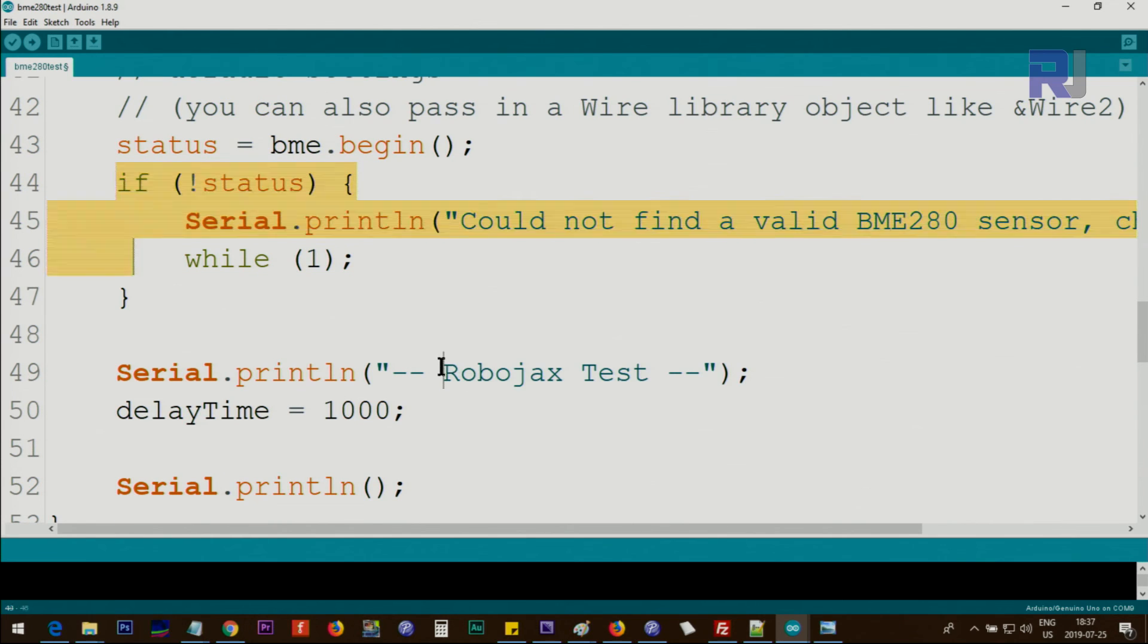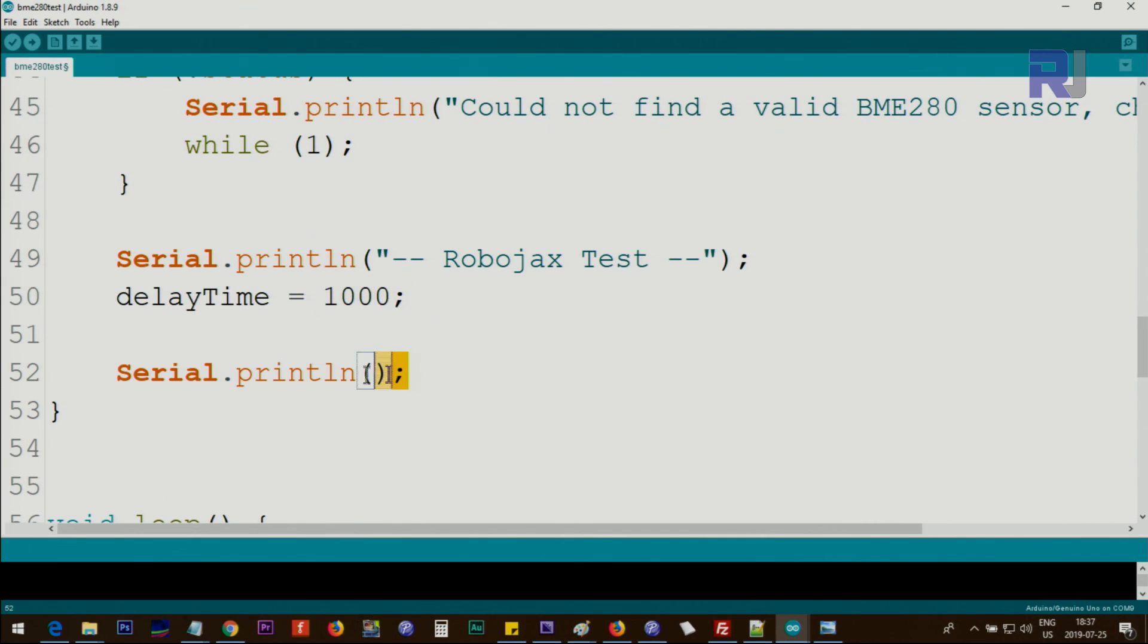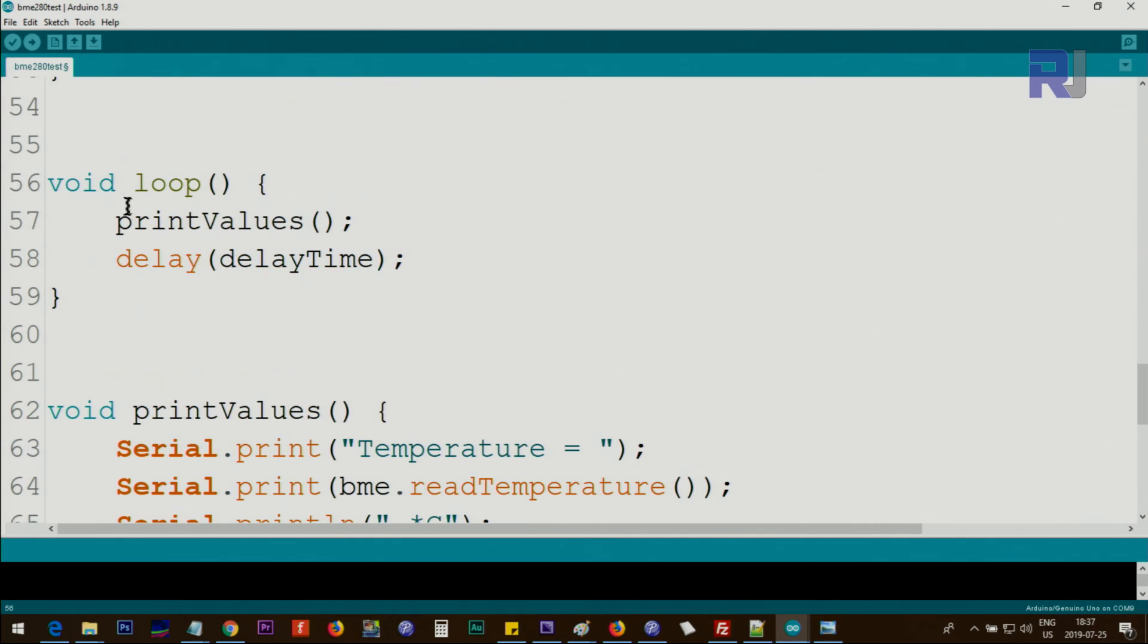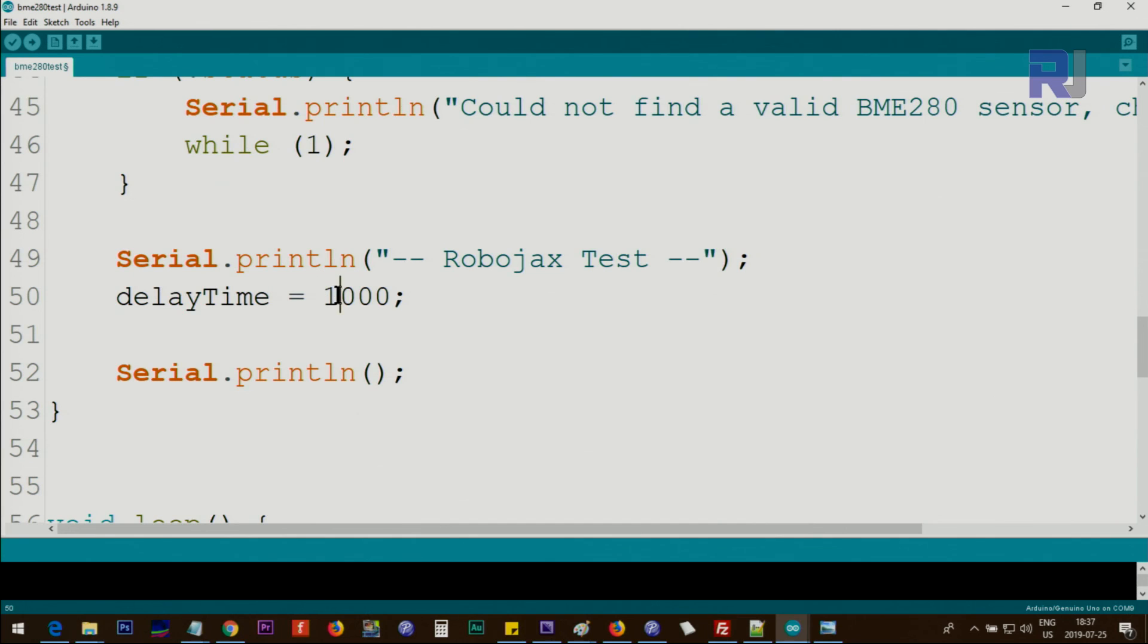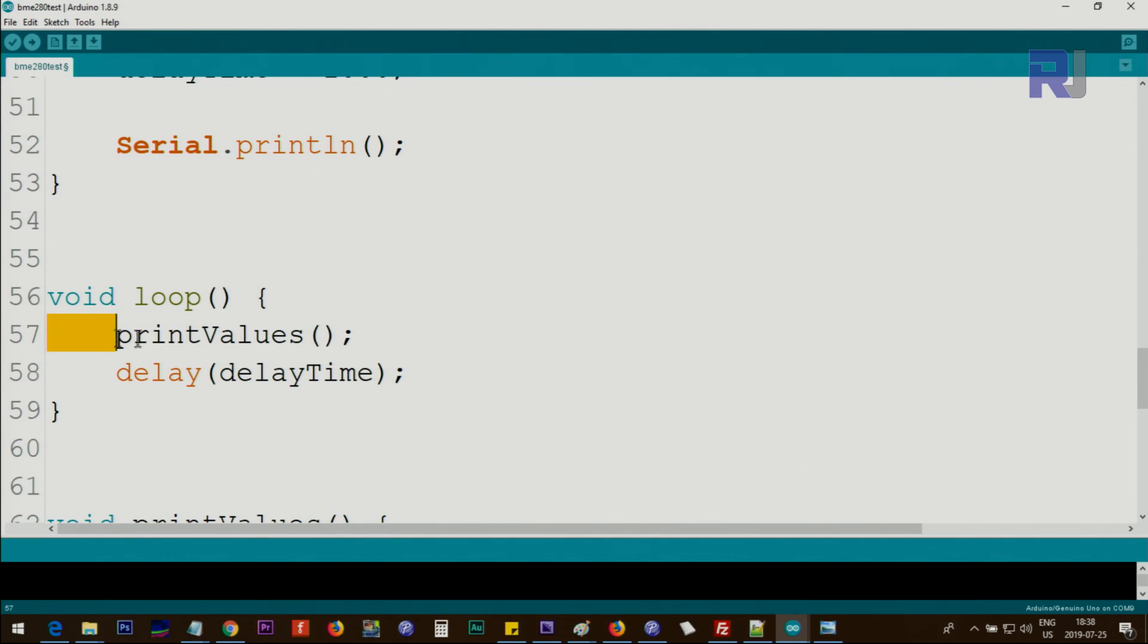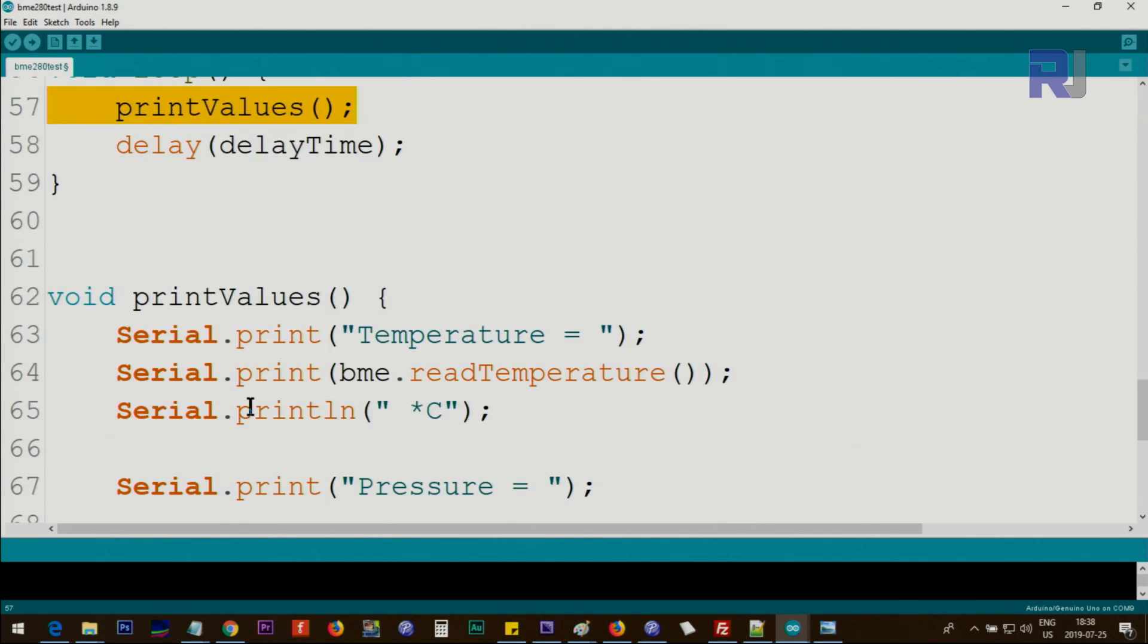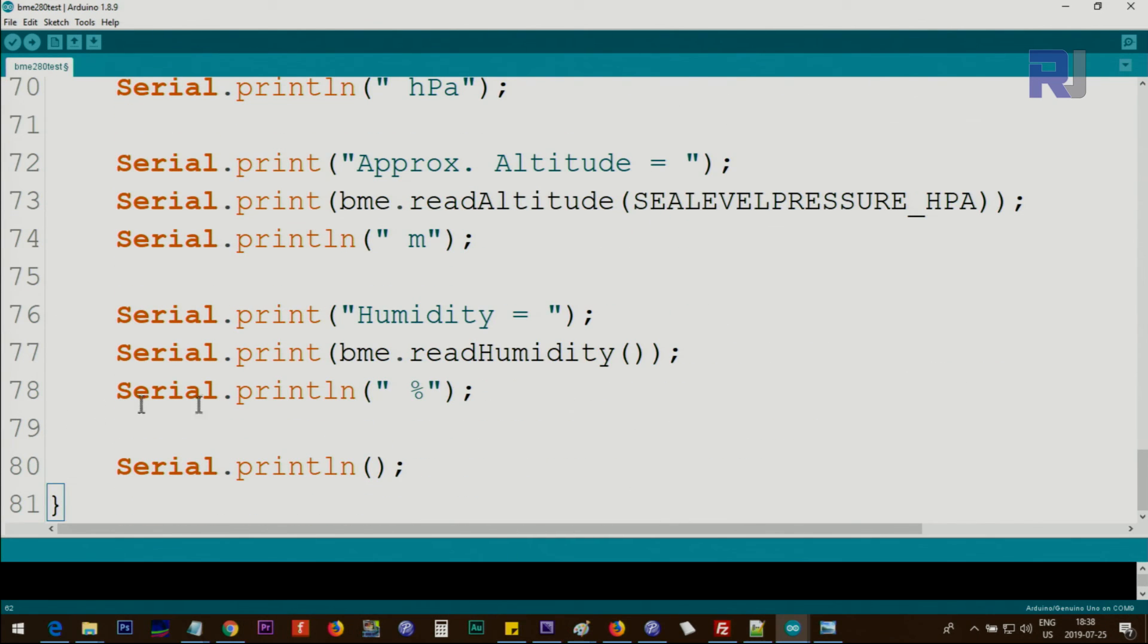The delay is 1000 milliseconds, and we print this line. Inside the loop, we have printValues and delayTime. This delay that you set to one second will be applied here. PrintValues—the loop will continuously execute this function. The function is here and starts from this point and ends here.